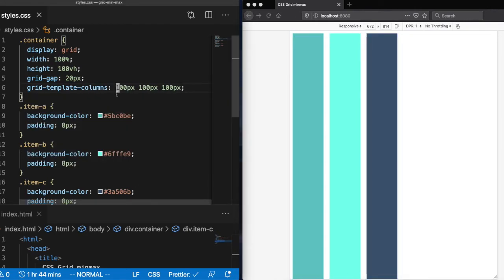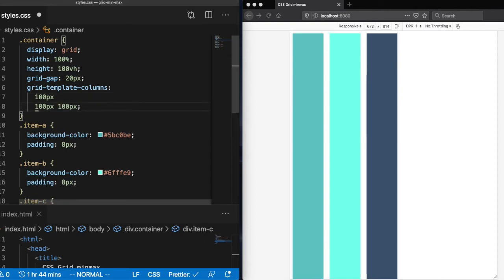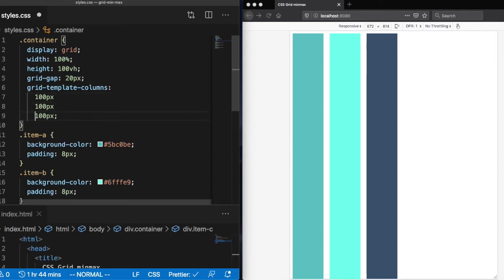Now let's say we wanted to give these columns each a minimum width and a maximum width. The way we can do this is by using the minmax function.